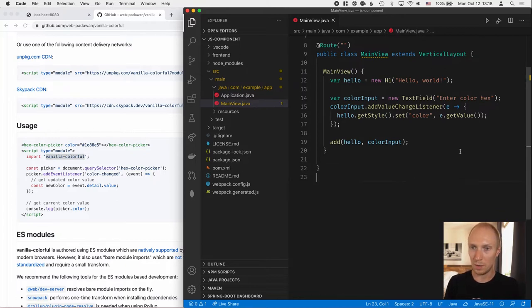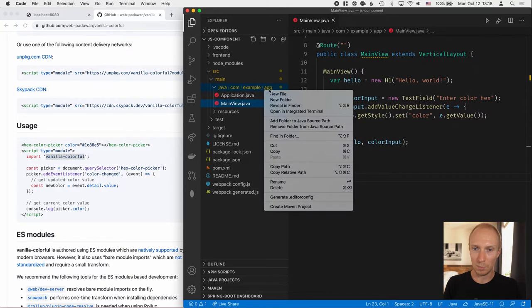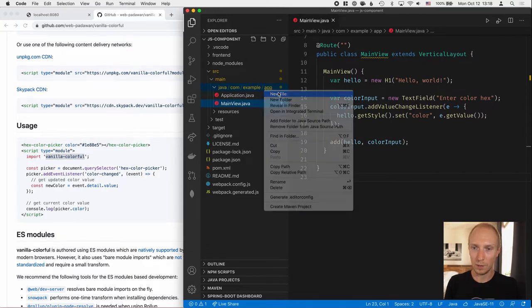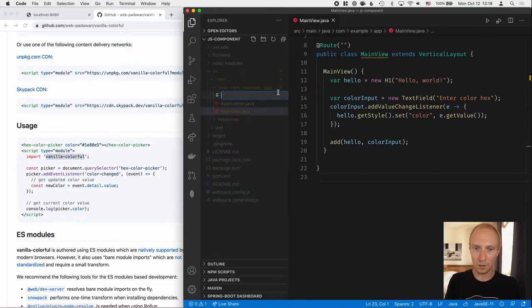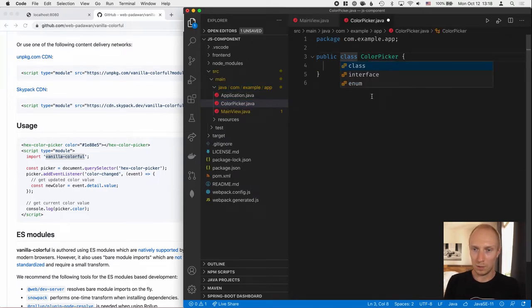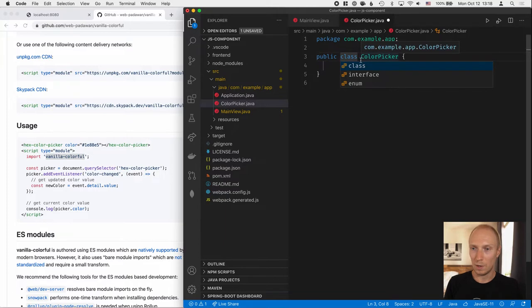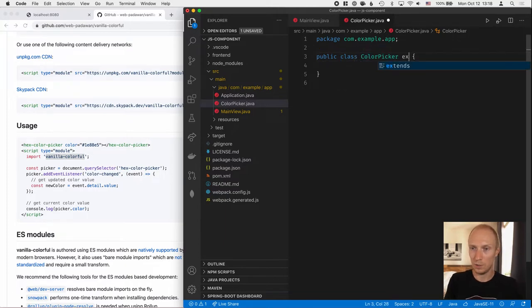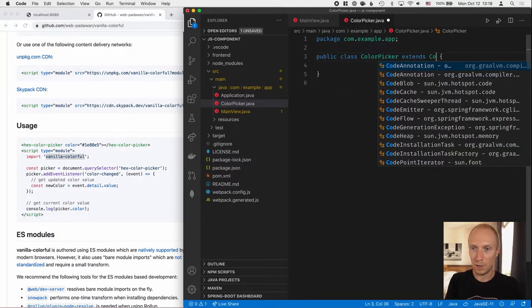And then in our app folder here, I will create a new file. Let's call this ColorPicker. So that will be the name of our Java API. It will be a class. And we'll extend from the base component class.